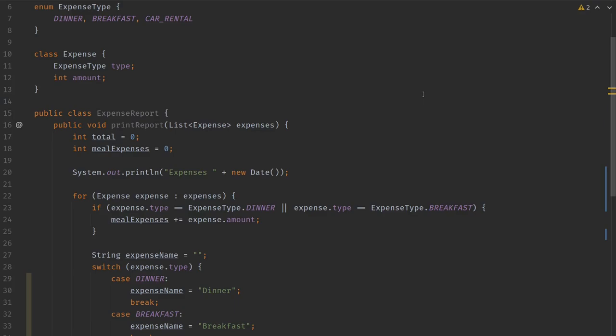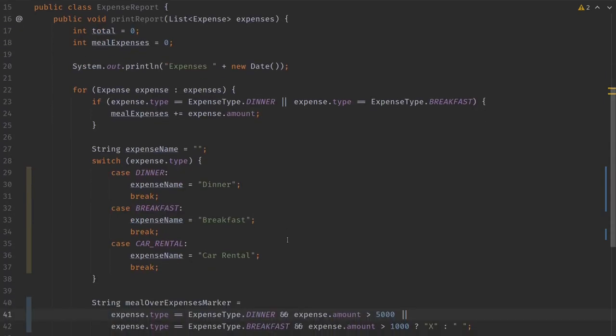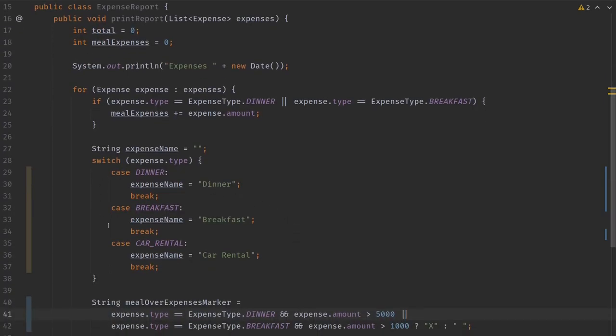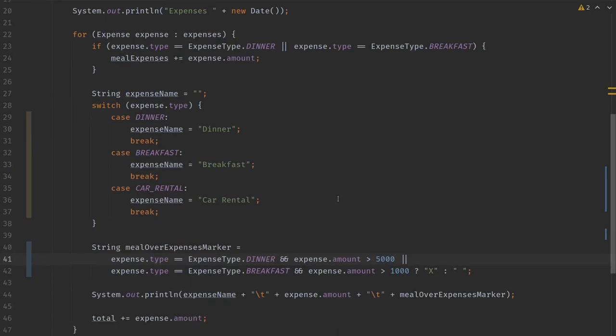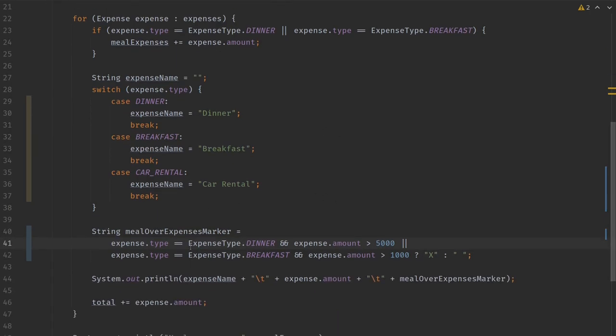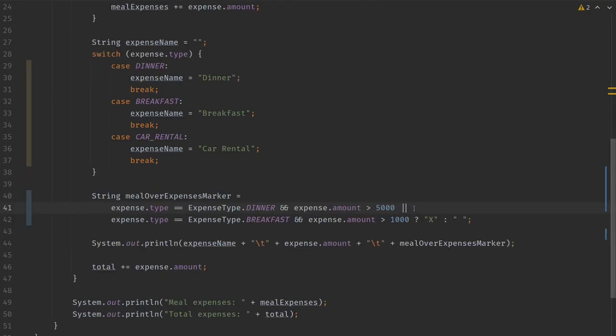First we would have to add a new expense type lunch, then we would have to change this condition, then we would have to change this switch statement to add the lunch type, and we would have to change this condition to add our lunch type and the amount to make this work. With the current design, I would have to walk over the whole code base and make some relatively risky changes just to add the single expense type.